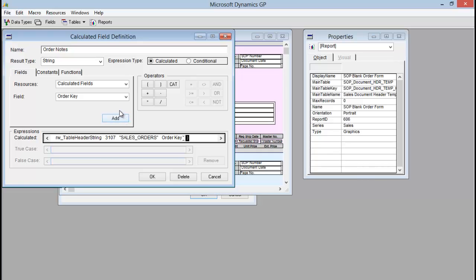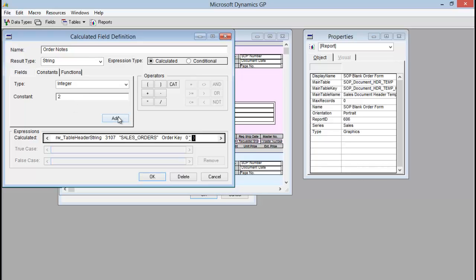The next thing I need to do, because that is a string key, is add just an integer of 0. Then I need to tell it the field position of the order notes field that I want to add — that is actually the second field on my window, so I'm going to put a 2 there and click Add. Once I have that, that is all I need to do to add this calculation to Report Writer so I can pull in that order notes field. I'm going to click OK.